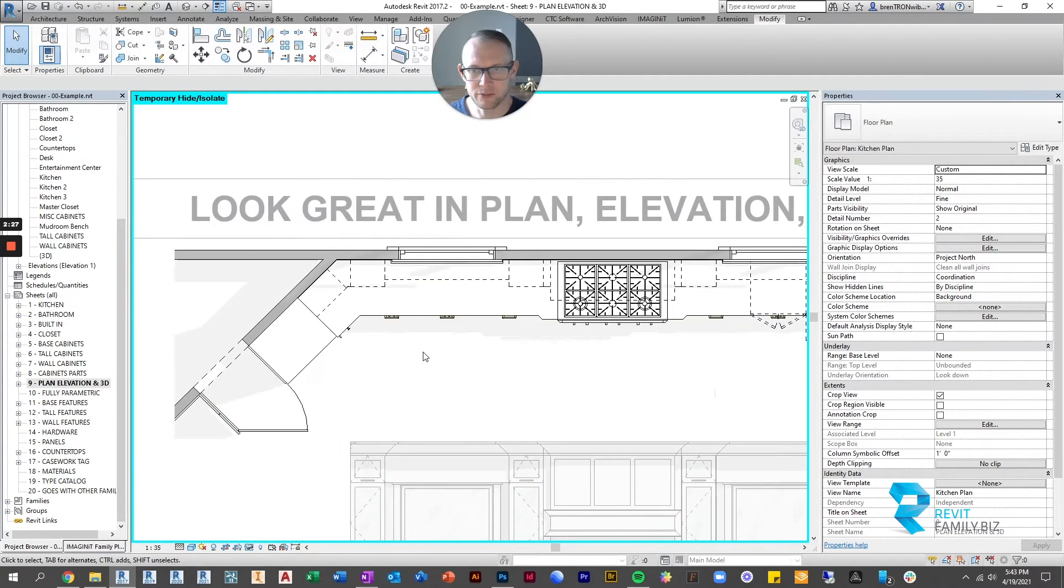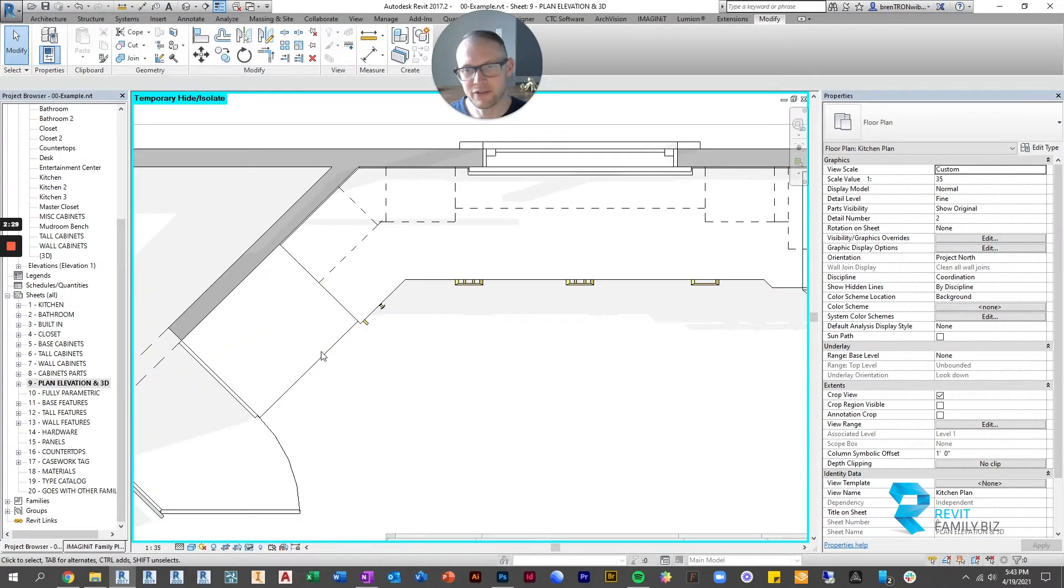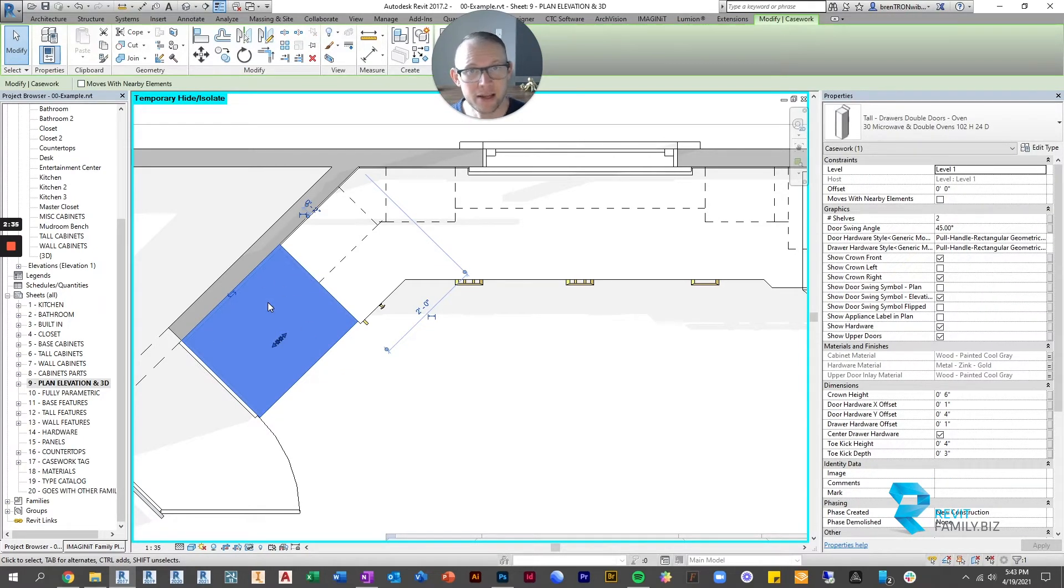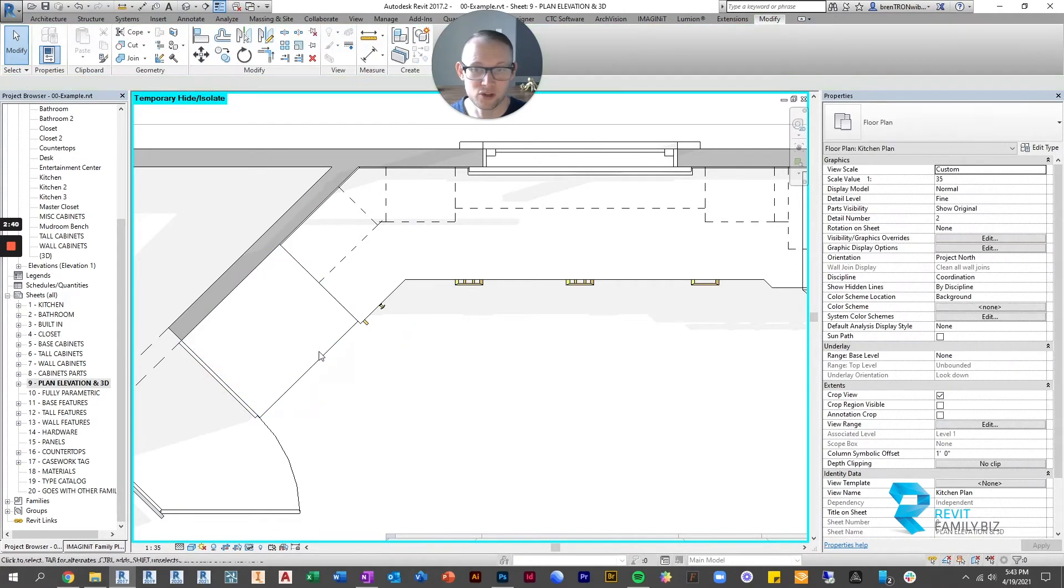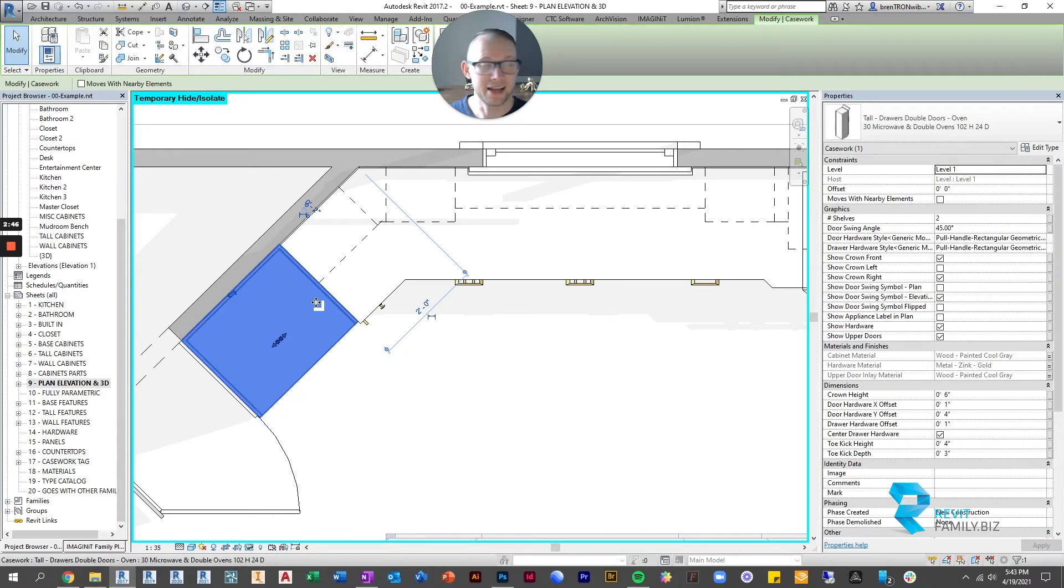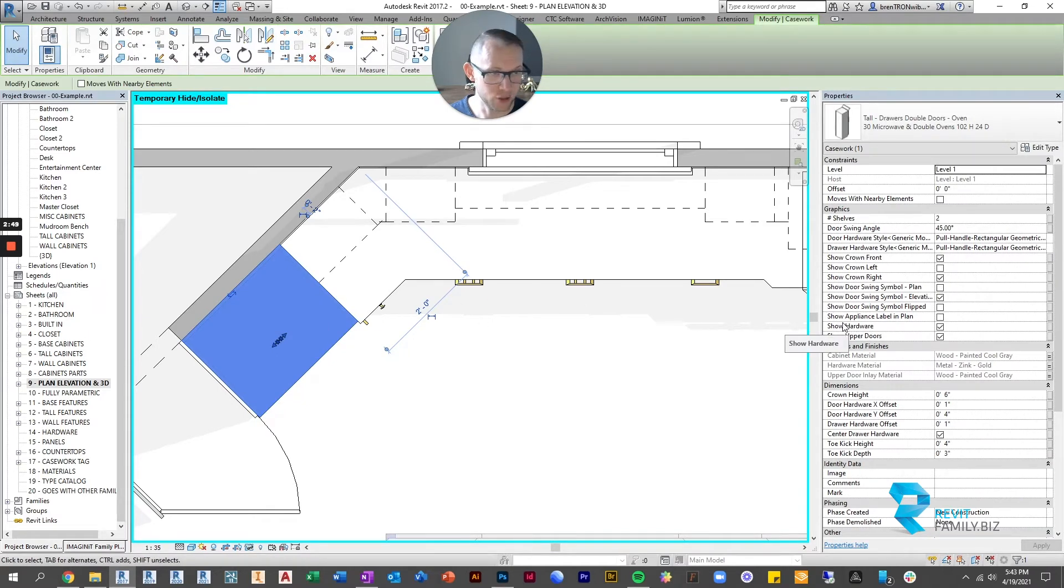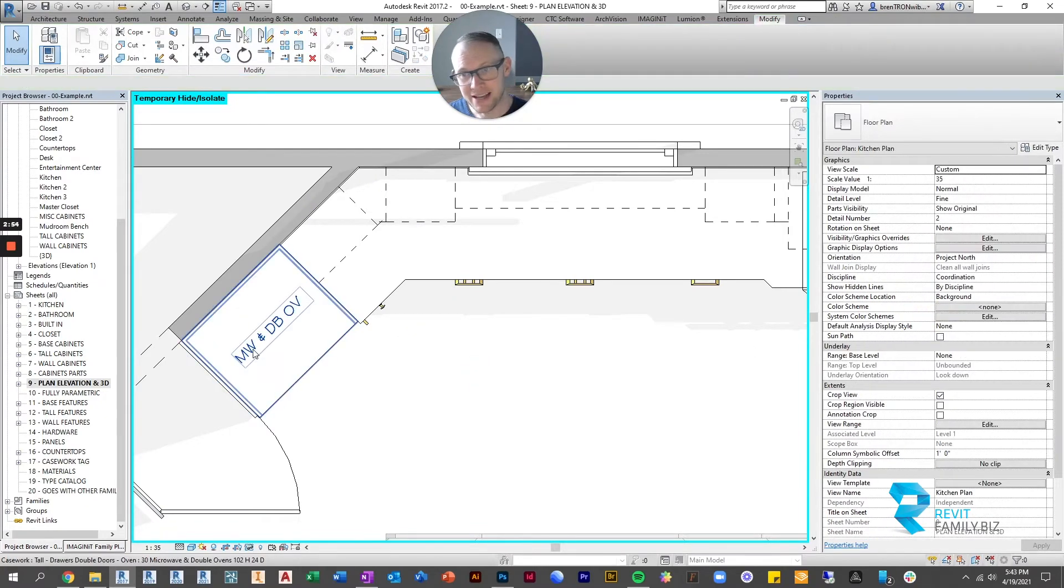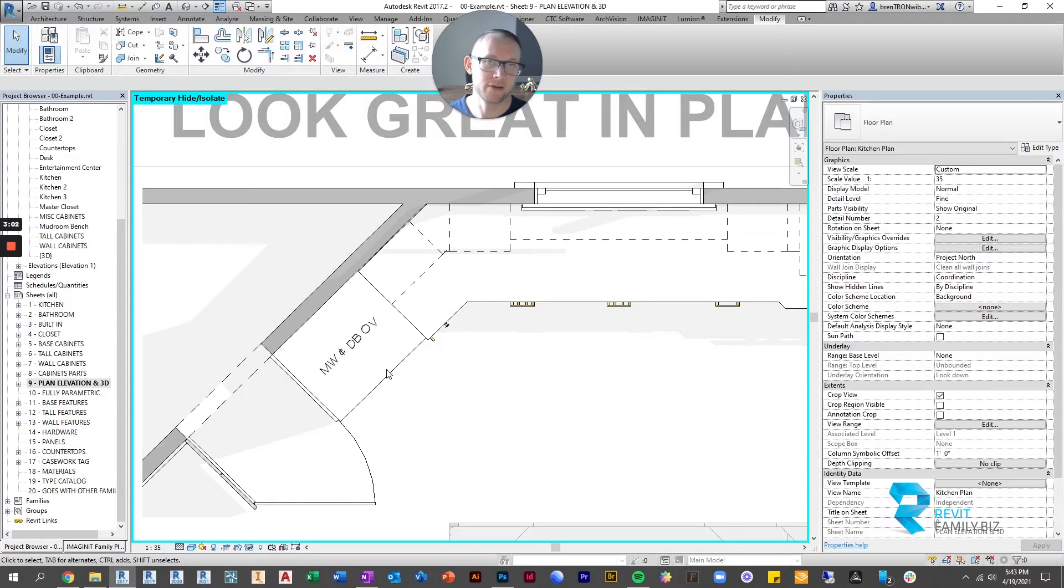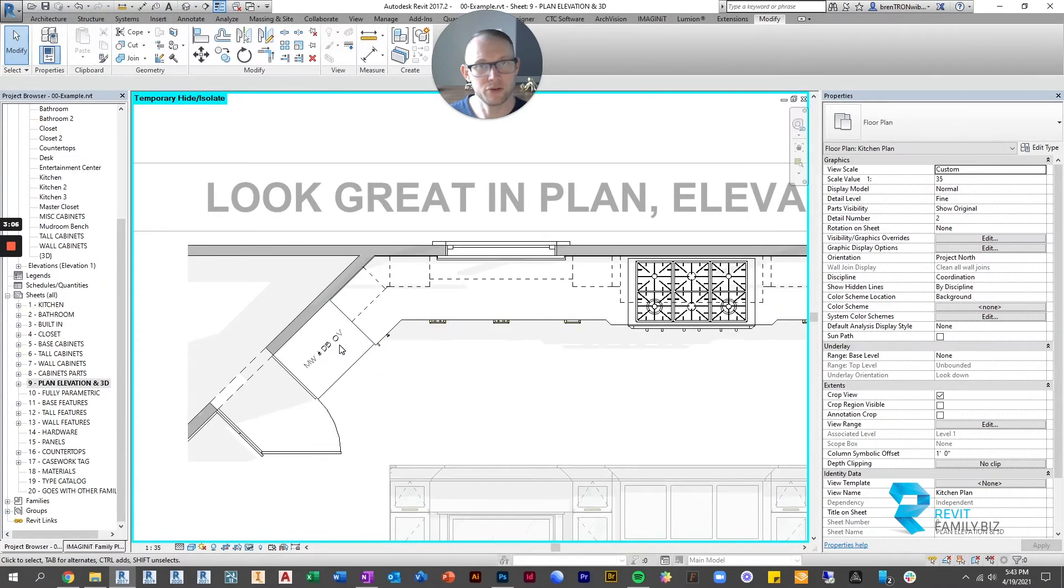The other thing that comes through in plan is if there is a cabinet with an appliance nested into it already you can turn on the label. So if you click on here, here for instance we have a microwave and a double oven. So we would like to see that in plan. So we click on it and over here it says show appliance label. So if we click that it now labels the appliance. So all of the tall cabinets with ovens or microwaves in them do this and then the base cabinet with a microwave in it will also do this.